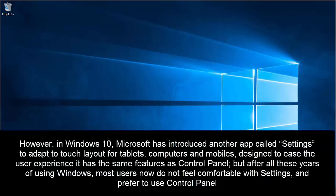However, in Windows 10, Microsoft has introduced another app called Settings to adopt a touch layout for tablets, computers and mobiles, designed to ease the user experience. It has the same features as Control Panel, but after all these years of using Windows, most users now do not feel comfortable with Settings.